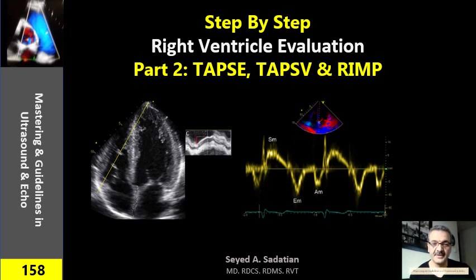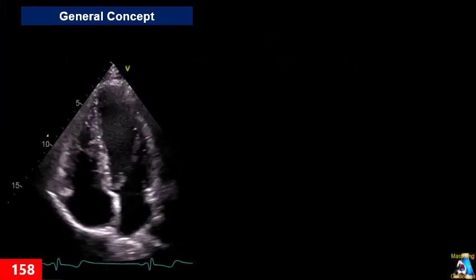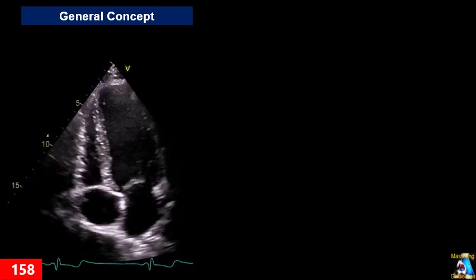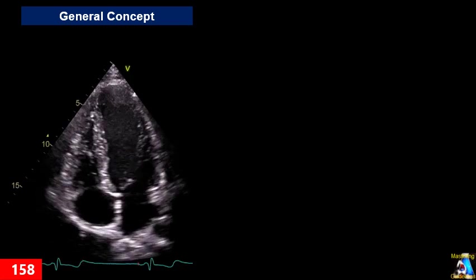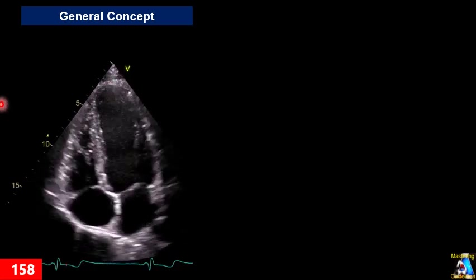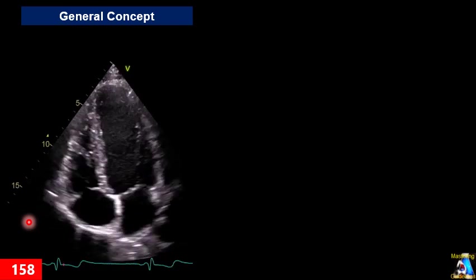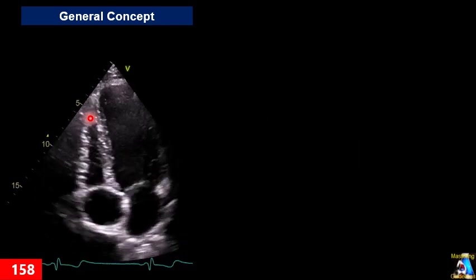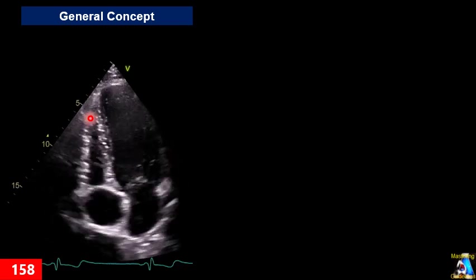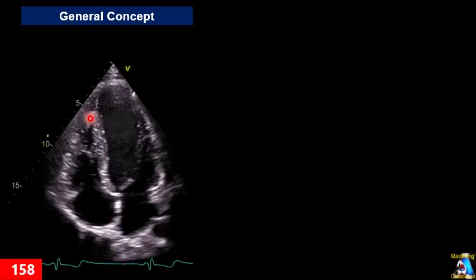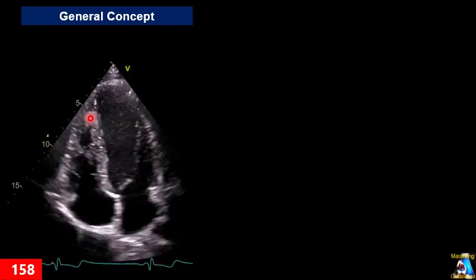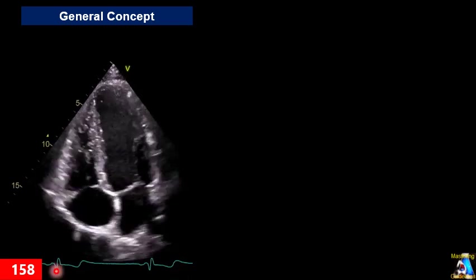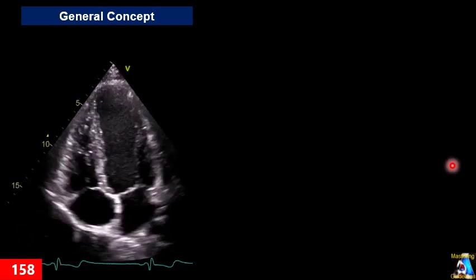Welcome to mastering guidelines in ultrasound and echo. During the last decade we came to appreciate the importance of right ventricular function in the prognosis, morbidity, and mortality of hospitalized patients. Right ventricular function is also a good predictor of patient response to treatment for pulmonary hypertension, pulmonary embolism, and all other lung disorders including COPD.